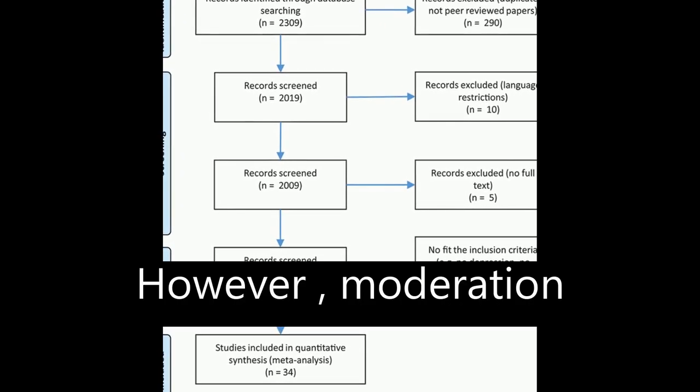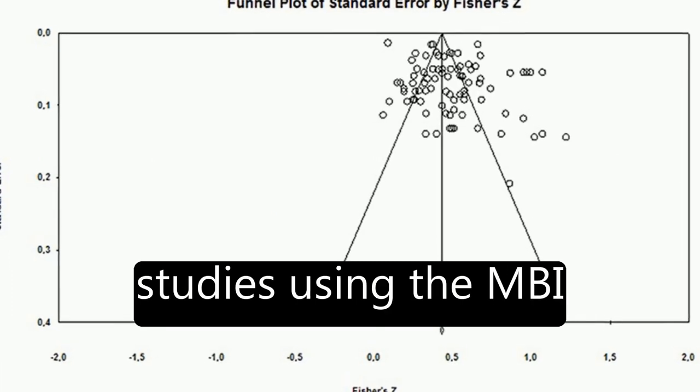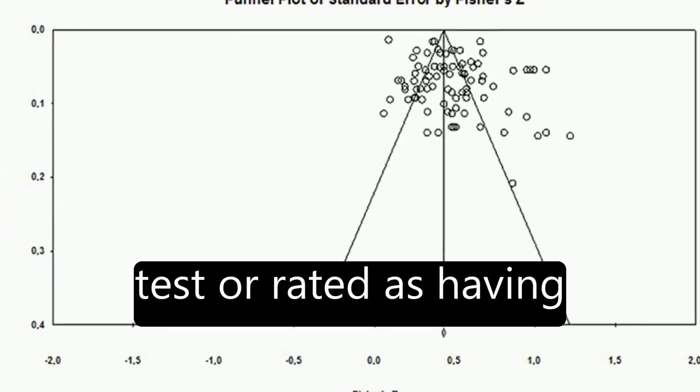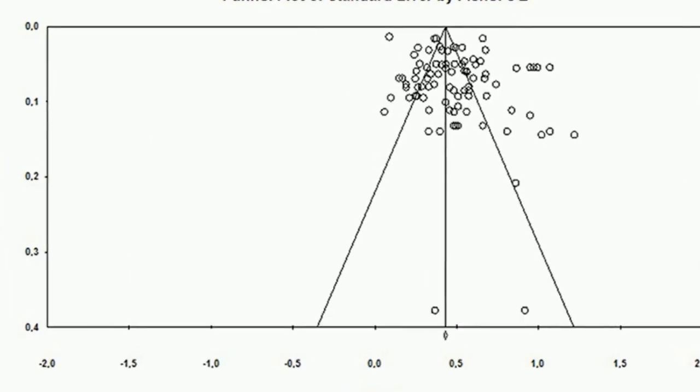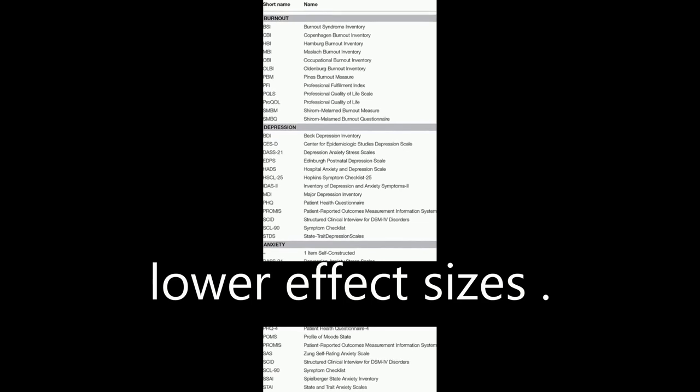However, moderation analysis revealed that studies using the MBI test or rated as having better quality showed lower effect sizes.